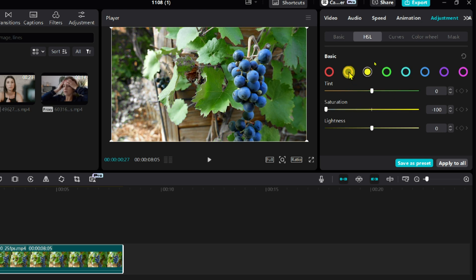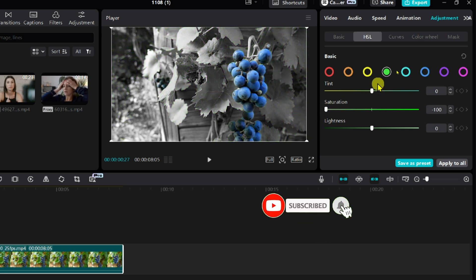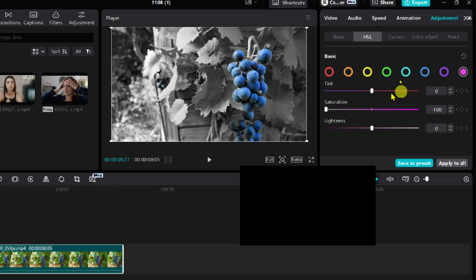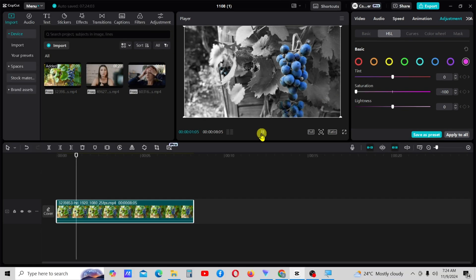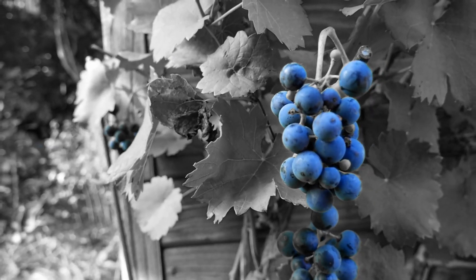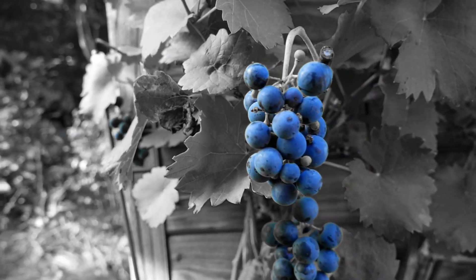This will make the blue color stand out prominently in the video. Here's the final output. You can see that the blue color has been successfully isolated from the rest.